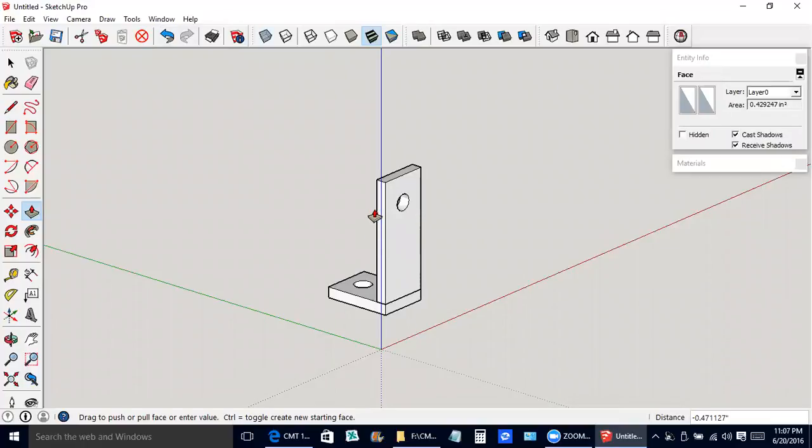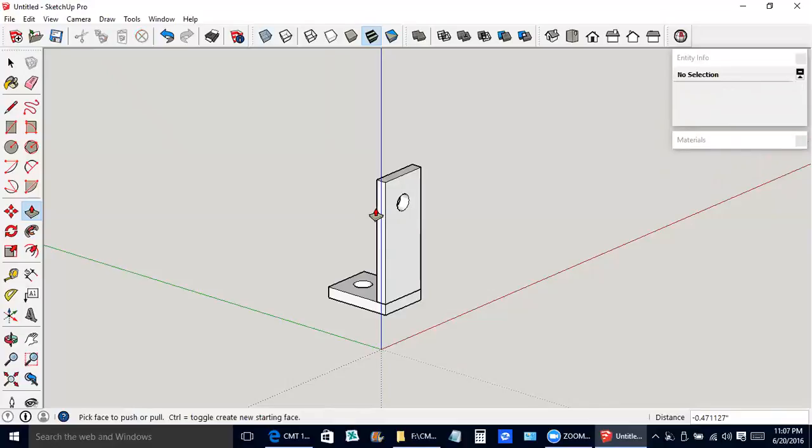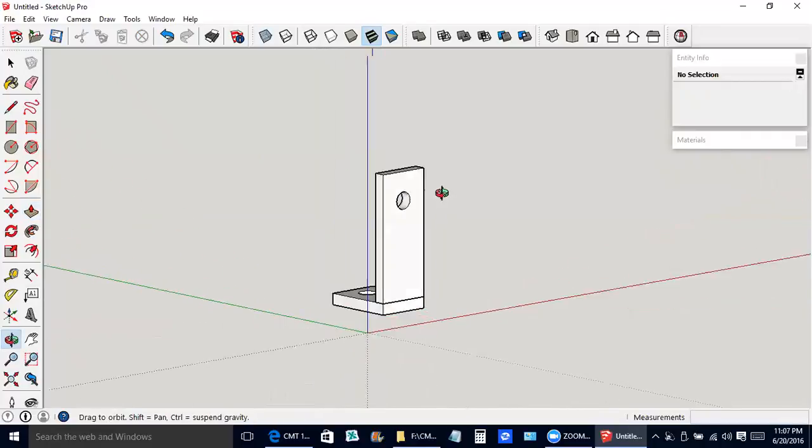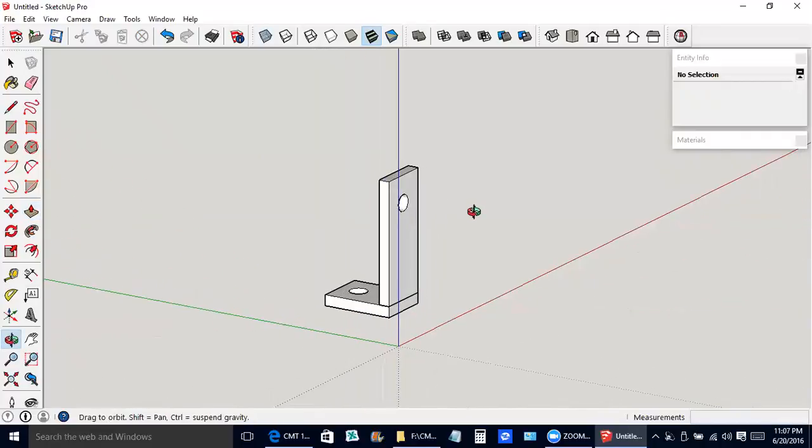That says when it gets to that face it'll stop with the hole. I'm going to press O on the keyboard for orbit tool. The hole went through there, it's all fine.